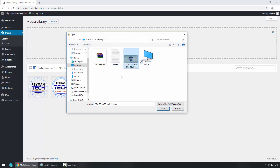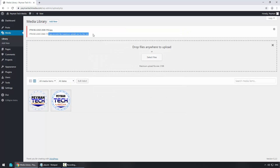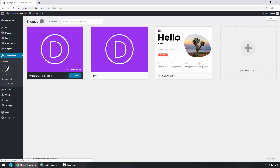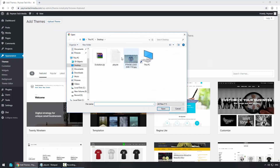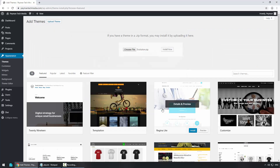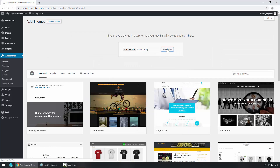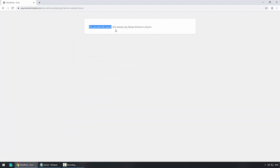Let's select a file — I want to upload this image, click Open, and here we can see the error: the image exceeds the maximum upload size for this website. Or let's say you purchased a theme and want to upload it. If you go to Appearance, then Themes, click Add New, Upload Theme, choose a file, select the theme, click Install Now — and we receive this error message.